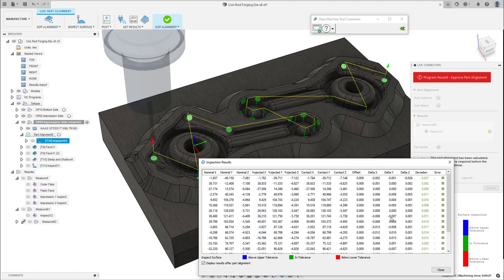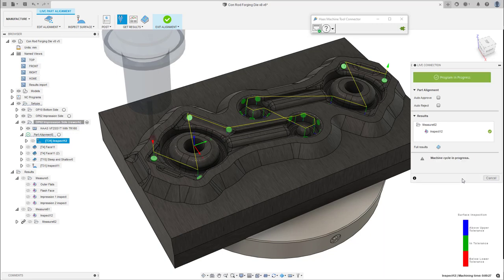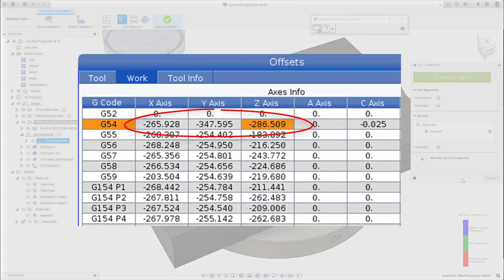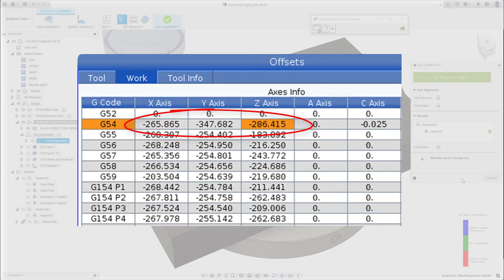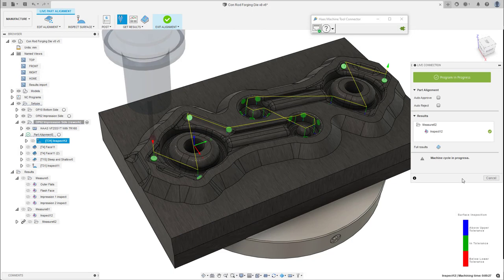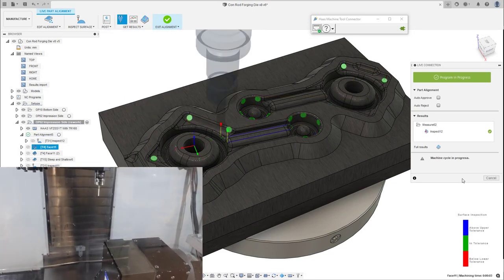As we are happy with the calculated alignment, we'll approve and the machine can continue with the cycle and remachine those modifications. We can see the values in the WCS table be updated as soon as we selected approve, now highlighting the remaining toolpaths as they're executed on the machine.